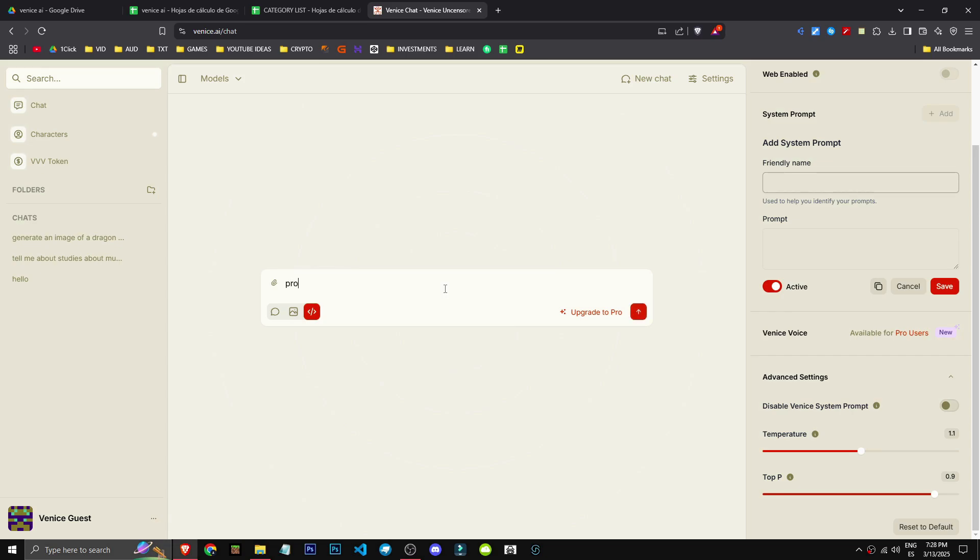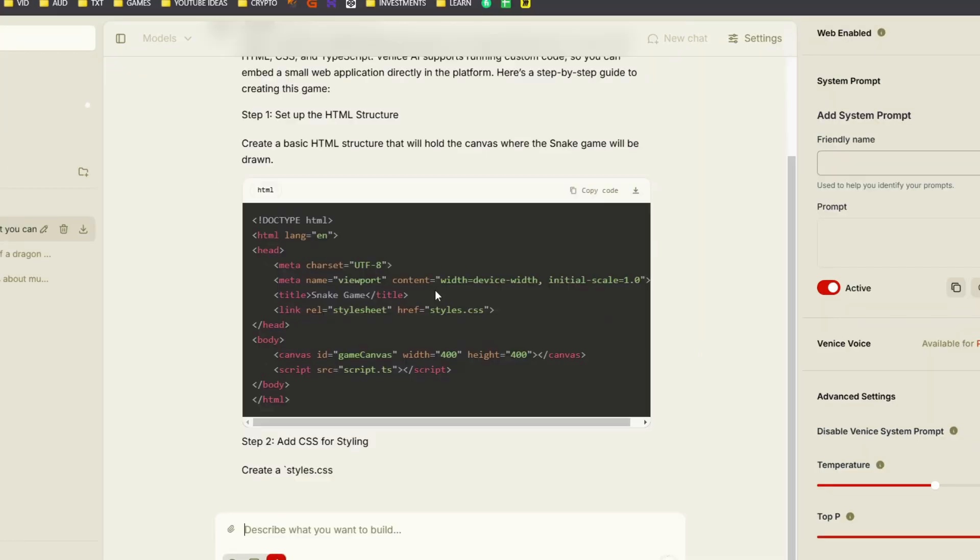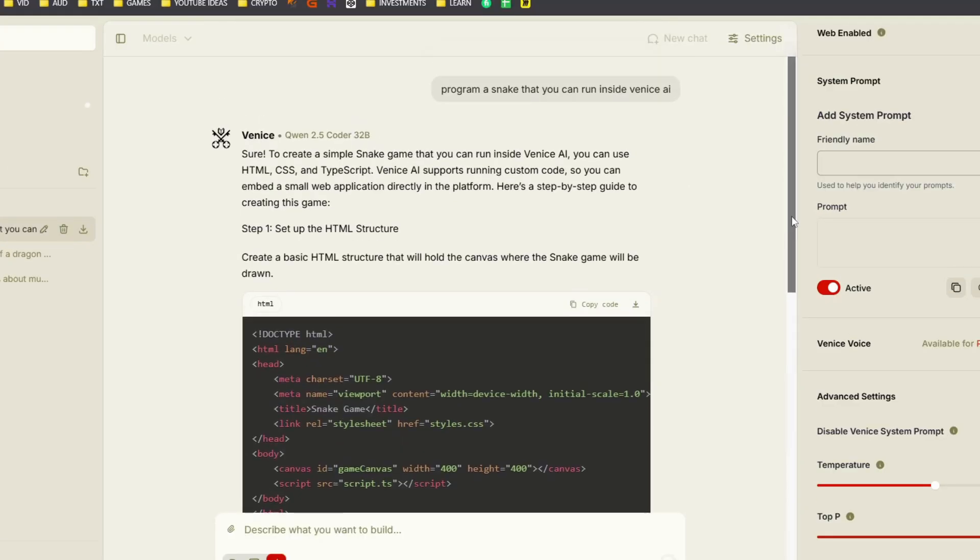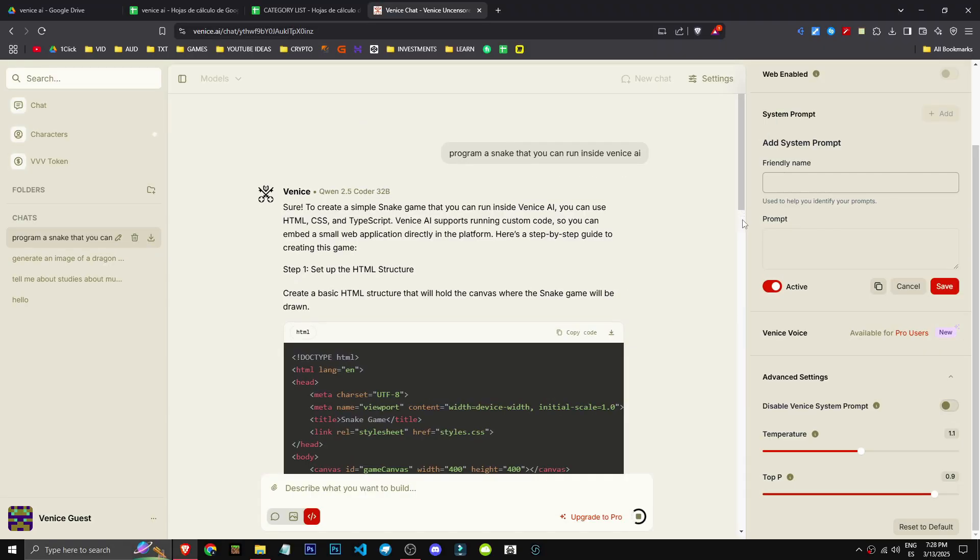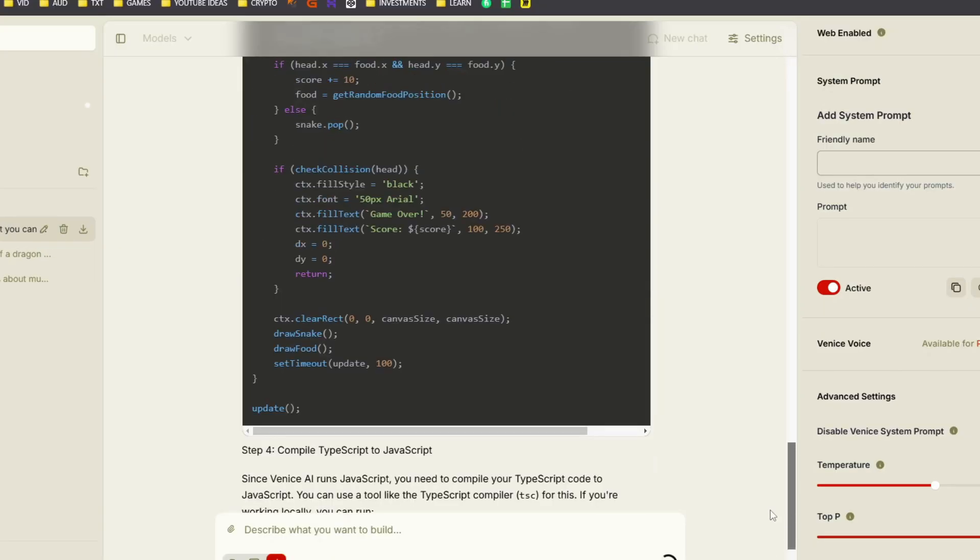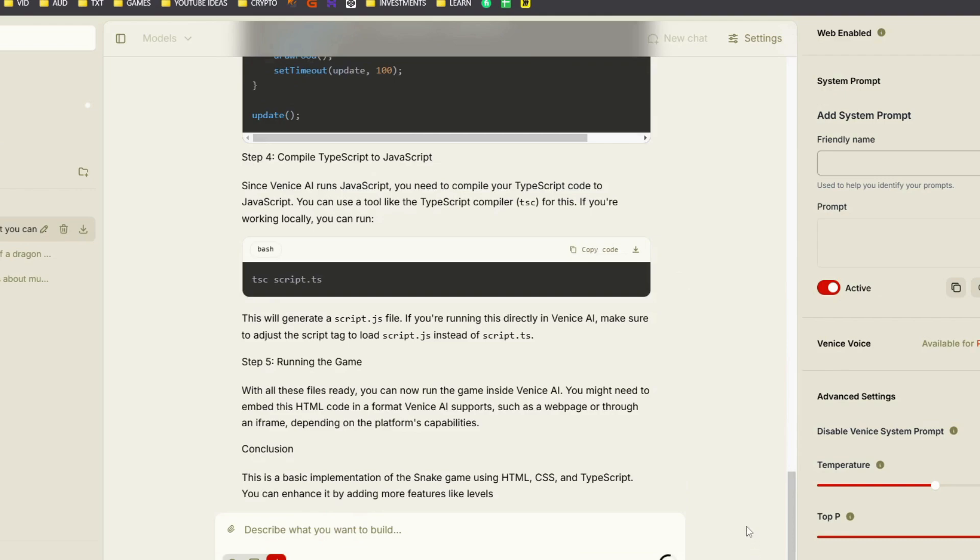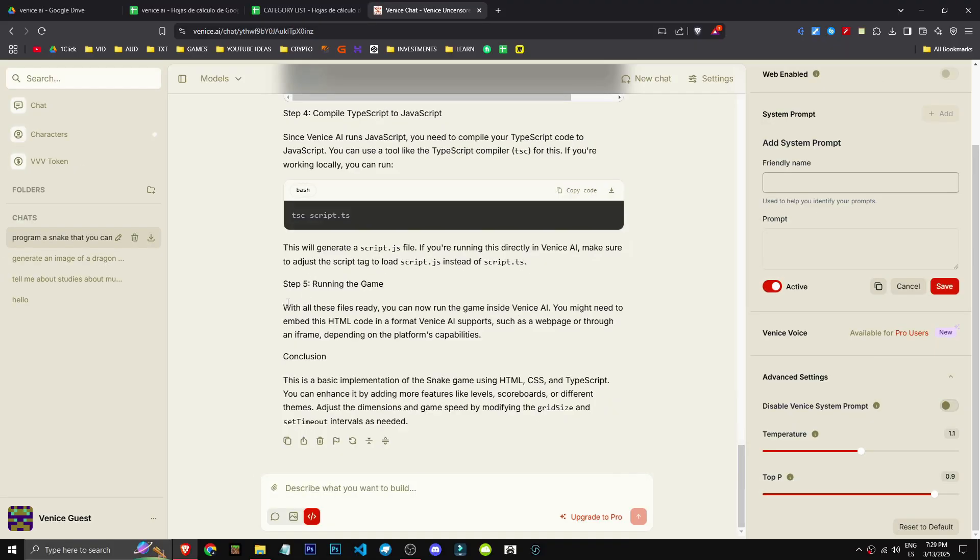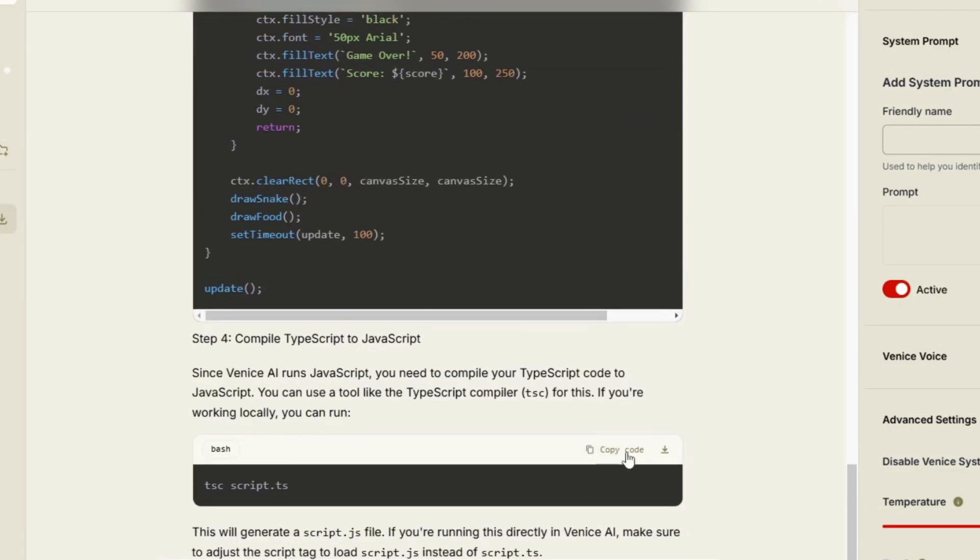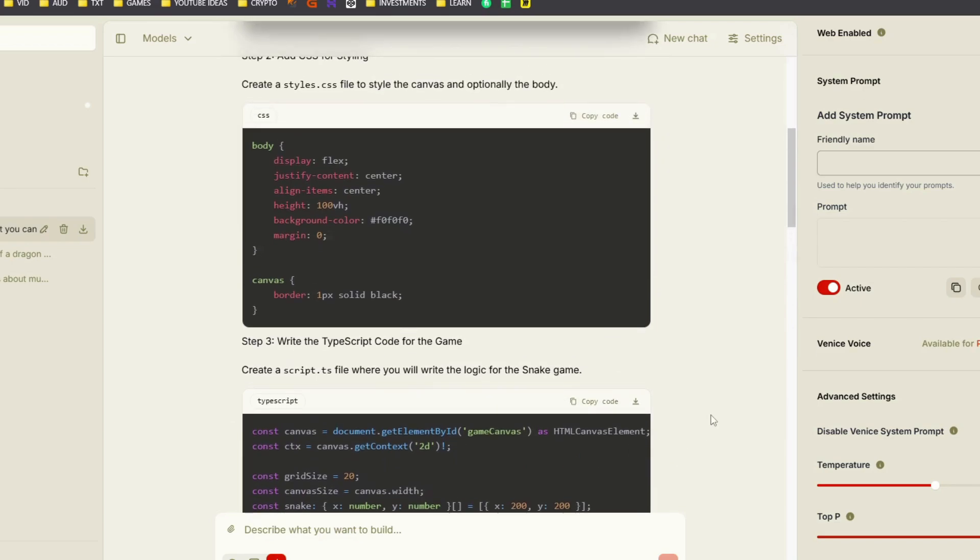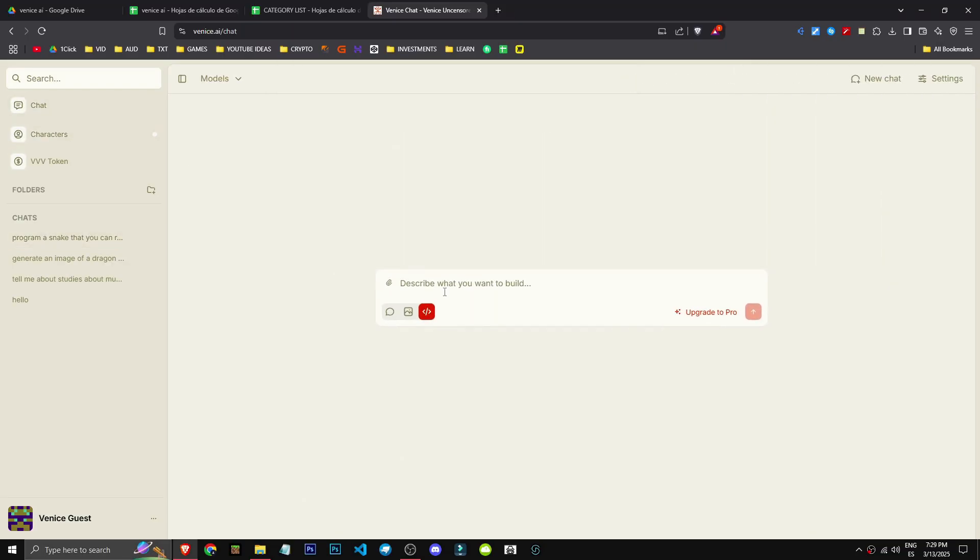I can ask it to program Snake. I've asked it to code Snake playable in Venice AI. I doubt it'll work. Let's see if it responded. Can Venice AI run HTML, CSS, and TypeScript? It'd be cool if it could execute code internally. Seems possible, but I'm not too confident. Let's see, running the game. There's no run button anyway. Okay, well there's a copy button, so it works okay, but no run button.